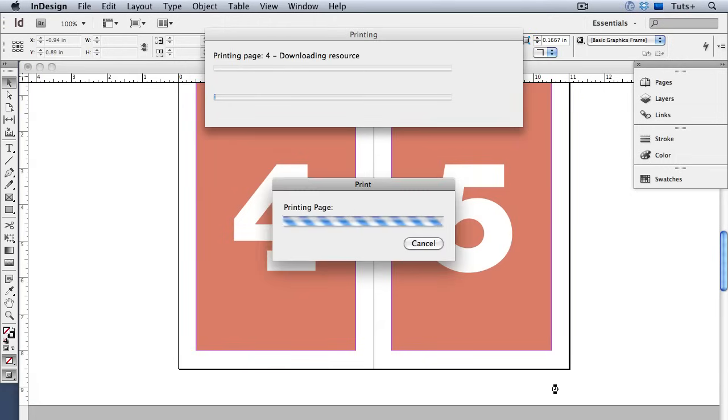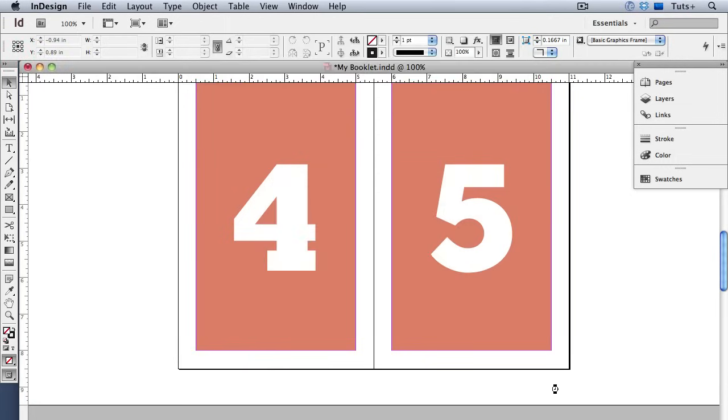There are a lot more options in the print booklet feature for different kinds of bindings and how you might want to set the margins and the gap between pages and so on. But I hope you have a better understanding of imposition and how you can do it yourself with print booklet.